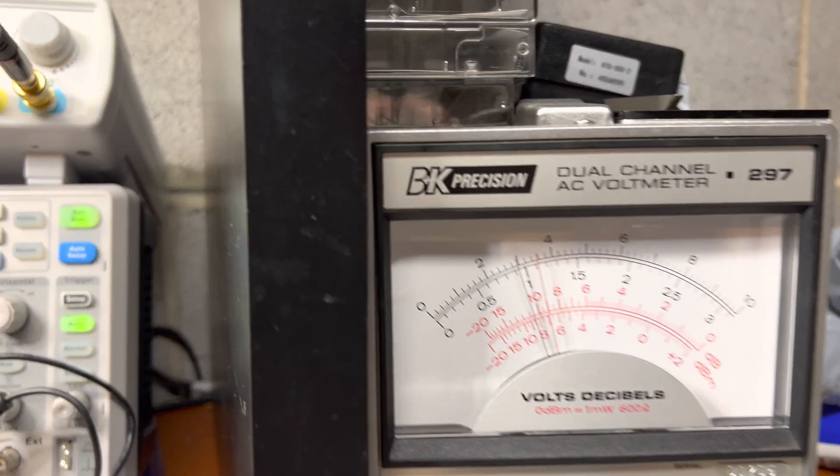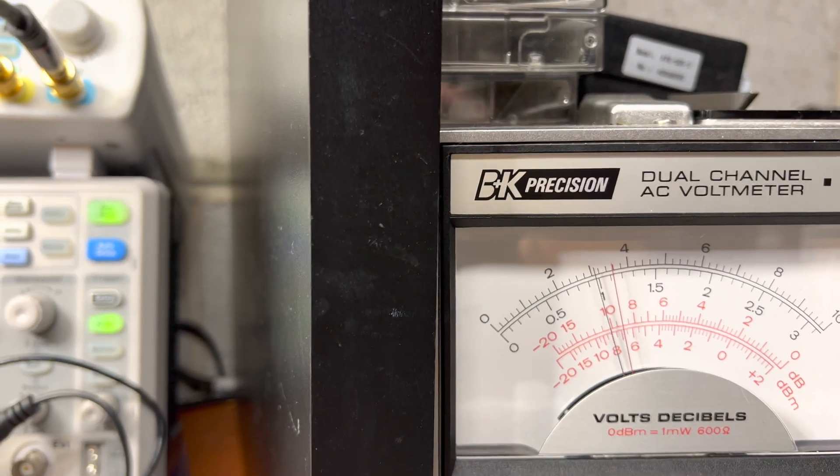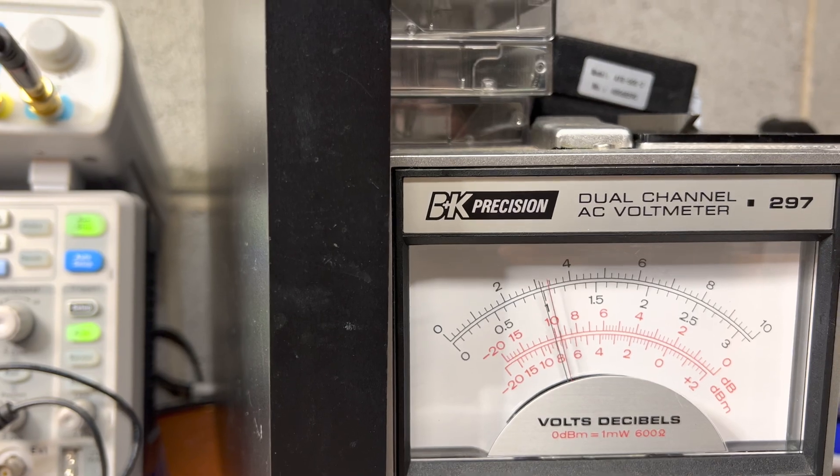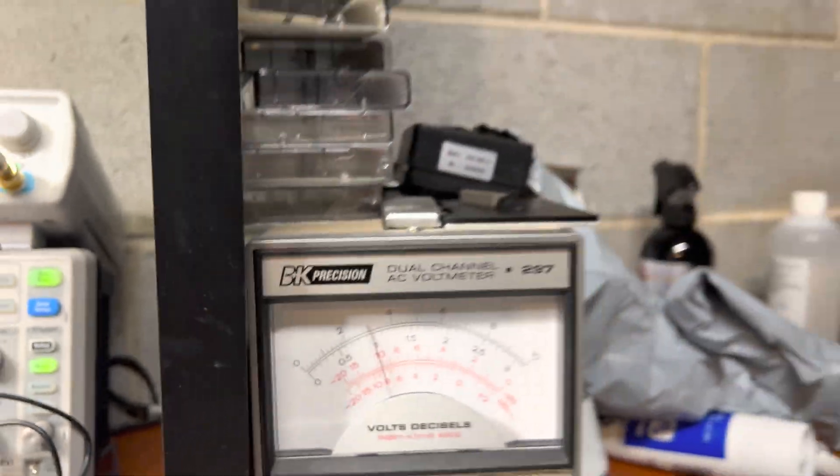You see the levels yourself - same levels, no drop, nothing.